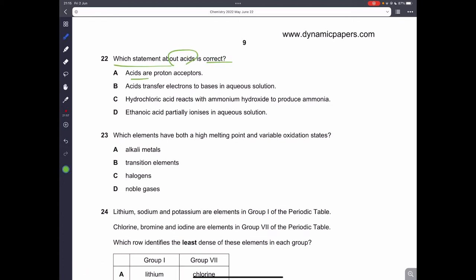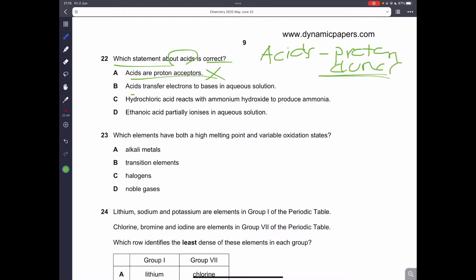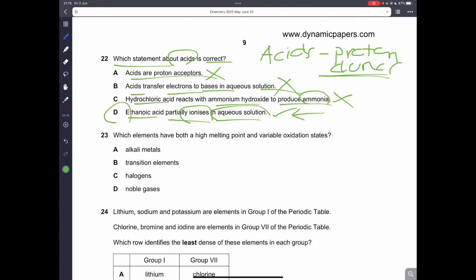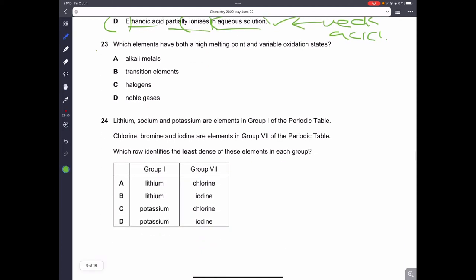Question twenty-two: which statement about acids is correct? Acids are proton donors (not acceptors). Acids do not transfer electrons to bases. Hydrochloric acid reacting with ammonium hydroxide — that option is wrong. Ethanoic acid partially ionizes in aqueous solution — this is correct and is the definition of a weak acid. So D is the correct answer.